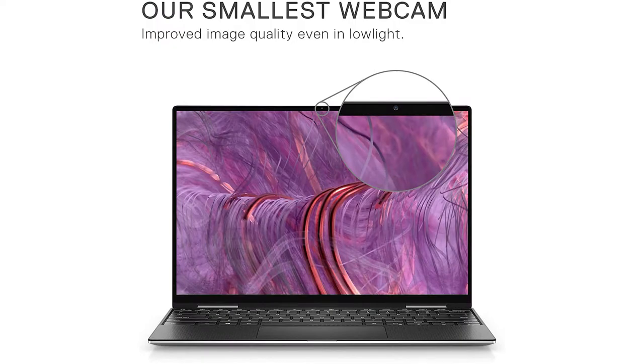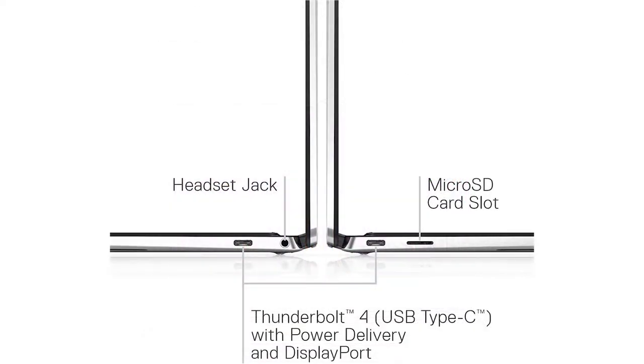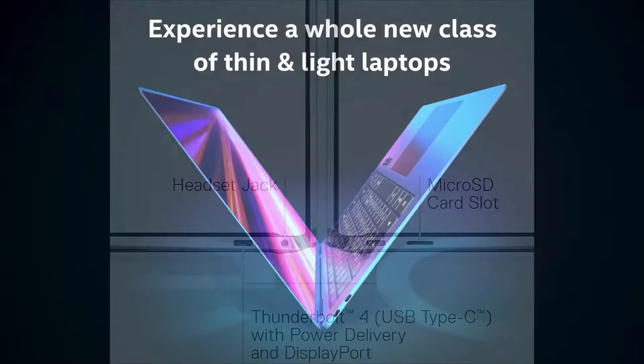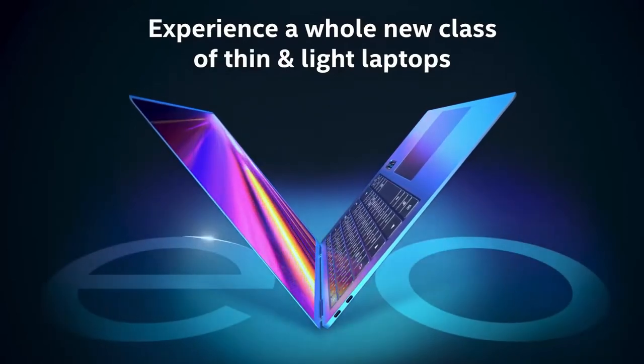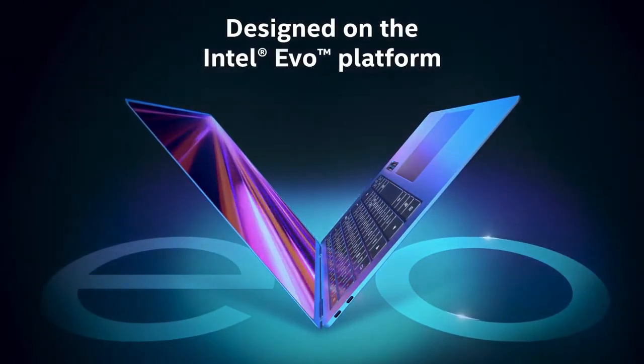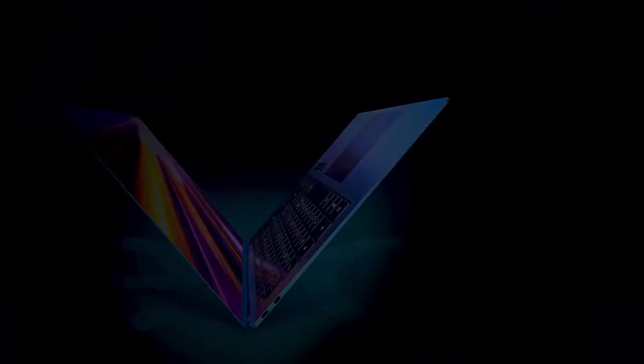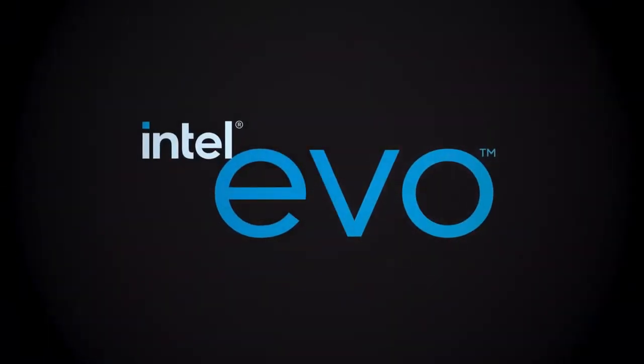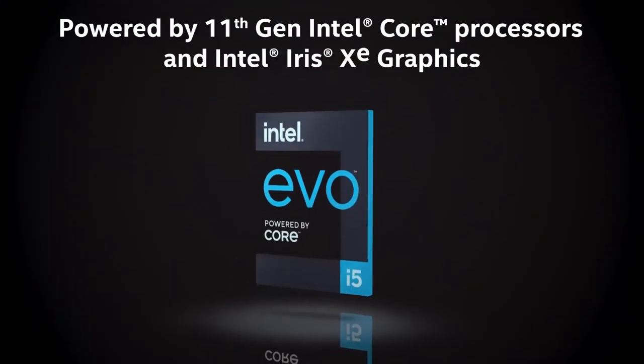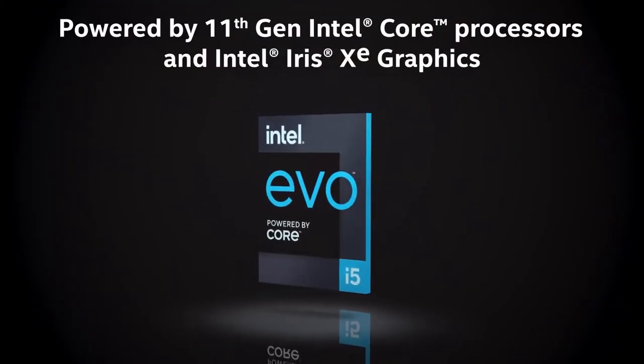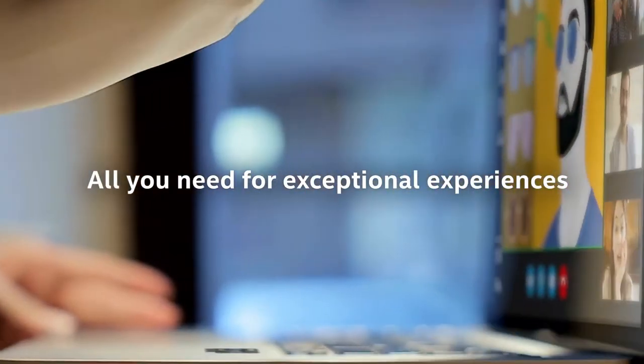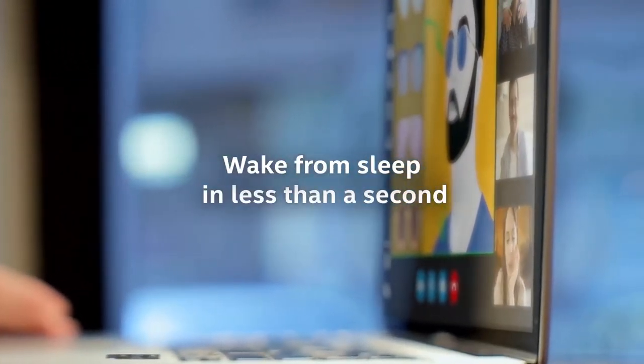Tablet mode: the 360-degree hinge allows you to easily flip your 2-in-1 laptop around and lay it flat on your lap. It makes it easier to open while staying stable when you're using the touchscreen. Killer Wi-Fi 6 AX1650 2x2 plus Bluetooth 5.1.